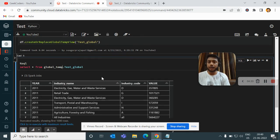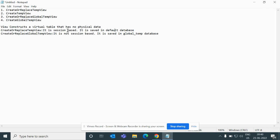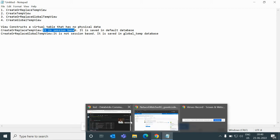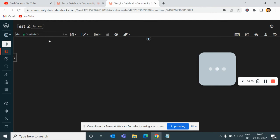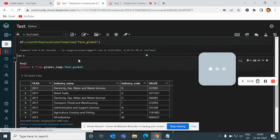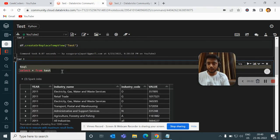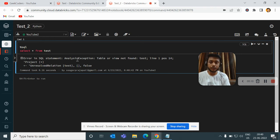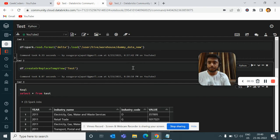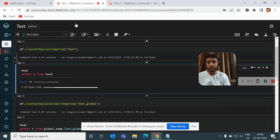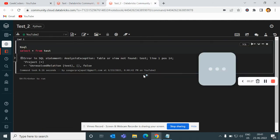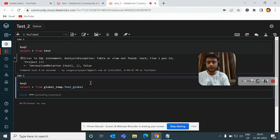As I mentioned in the notepad, createTempView is session-based and createGlobalTempView is not. We've seen that temp views are saved in the default database and global temp views in the global_temp database. Now let me show the session scenario. I have another notebook on the same server using the same cluster. If I try to query the 'test' temp view from that other notebook, it will give an error saying 'table or view not found', because each notebook has its own session.